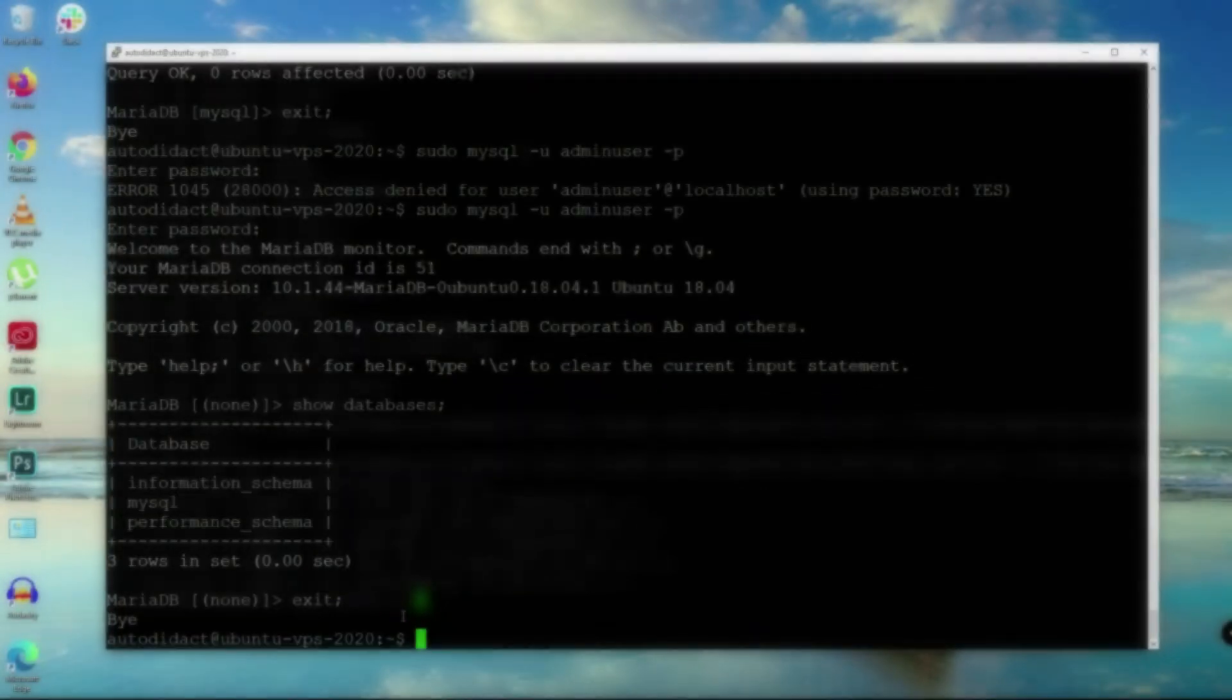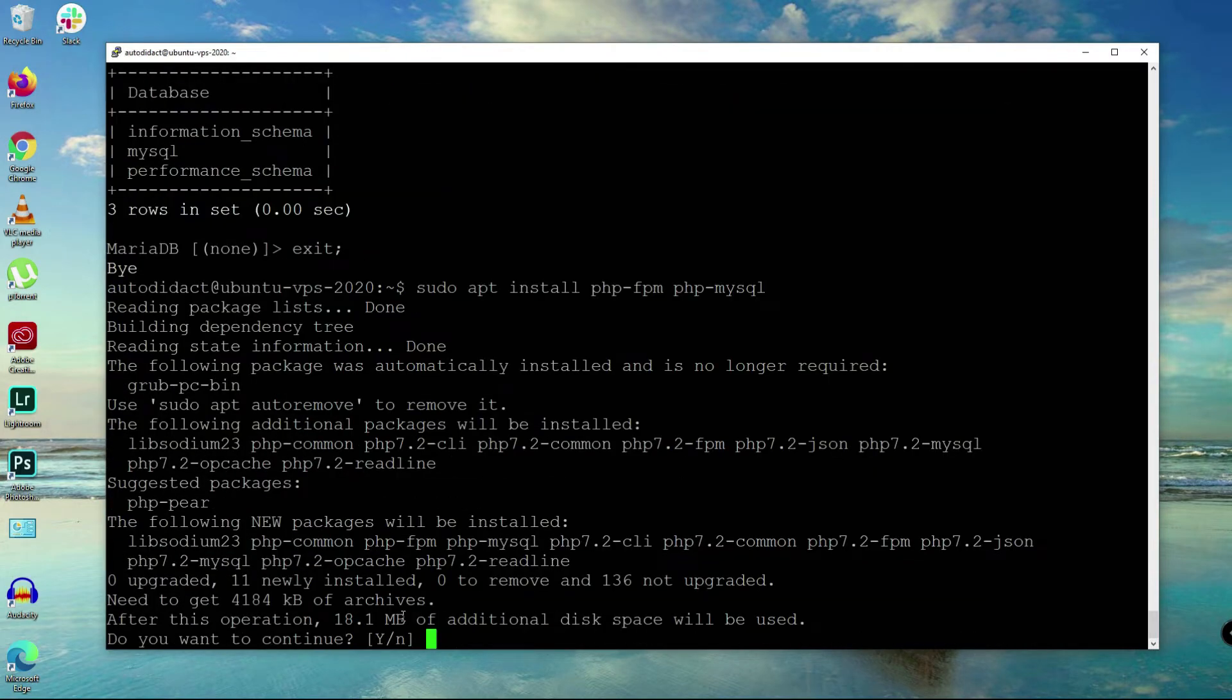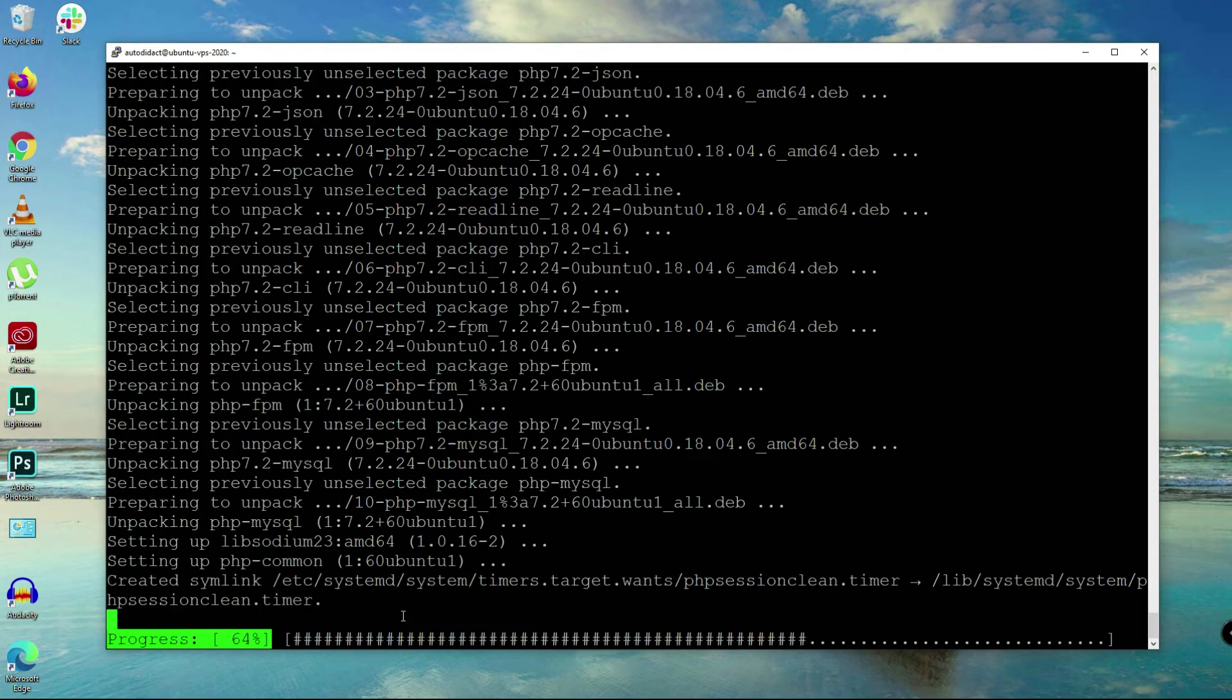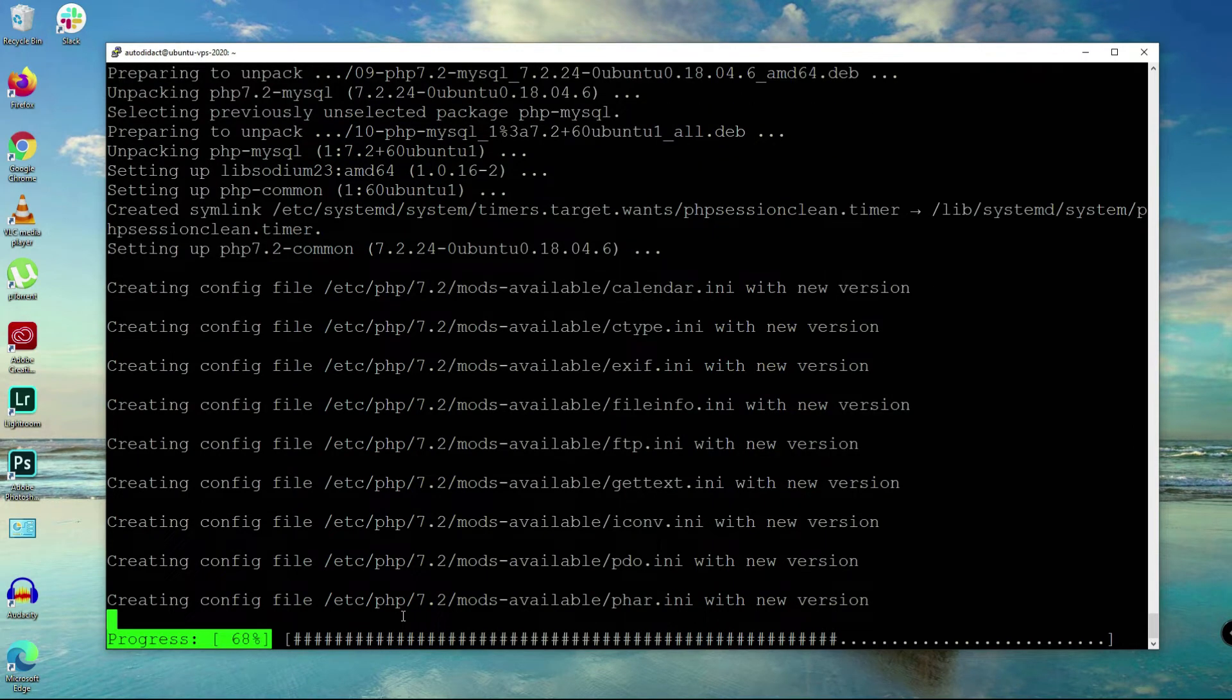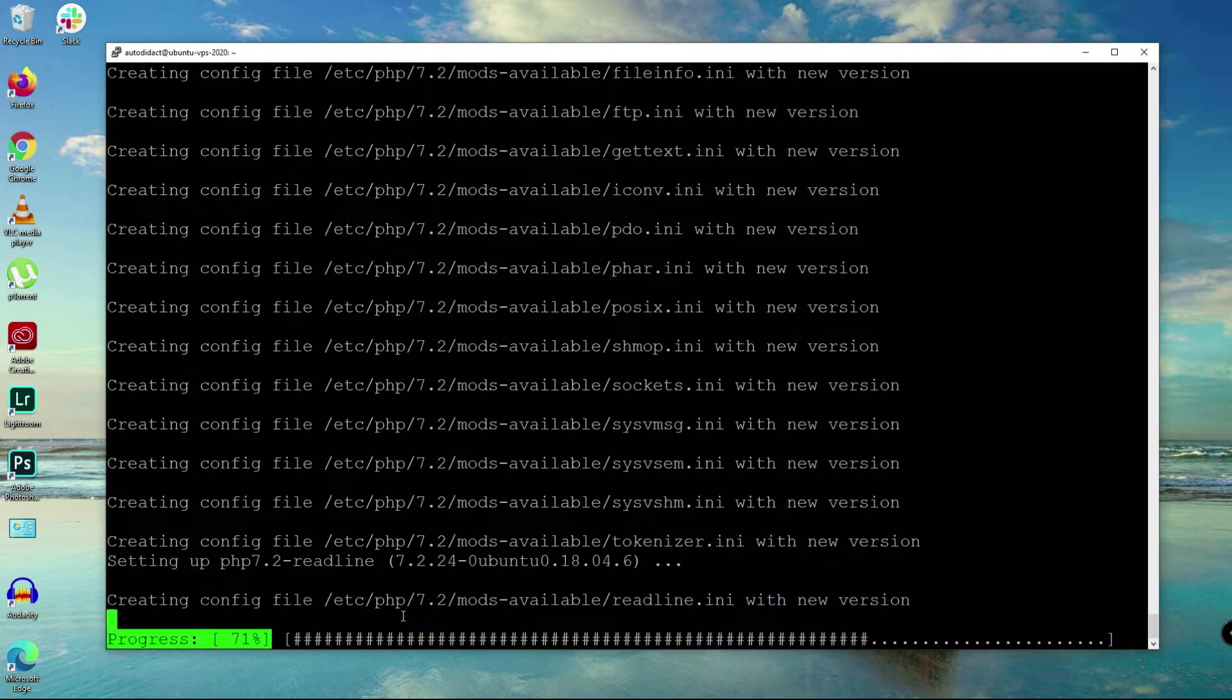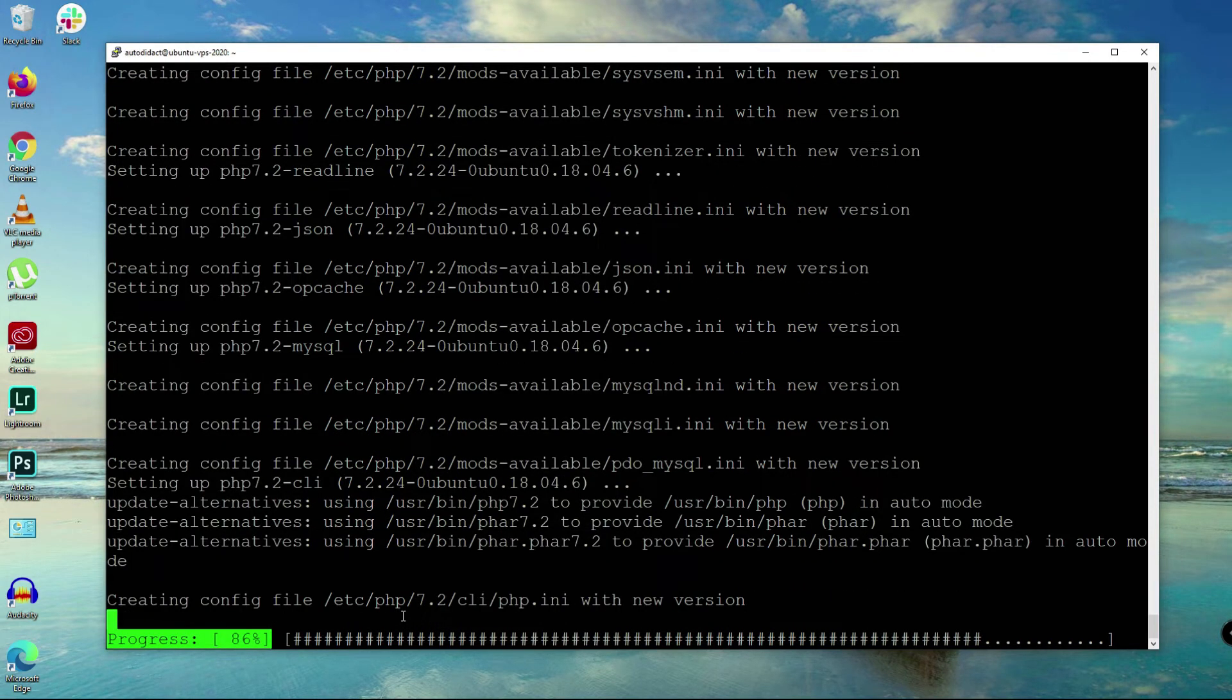Now you'll say sudo apt install php-fpm and then we'll include php-mysql there. Yes here, and then wait for a few seconds.